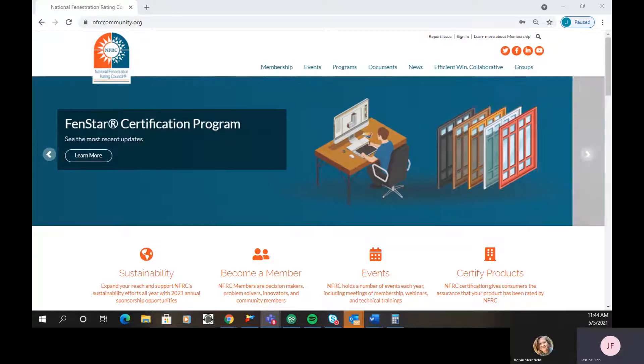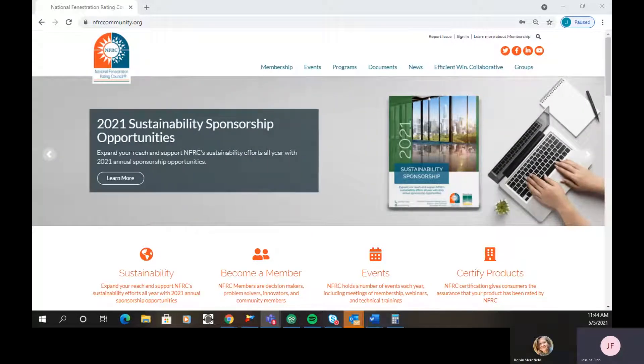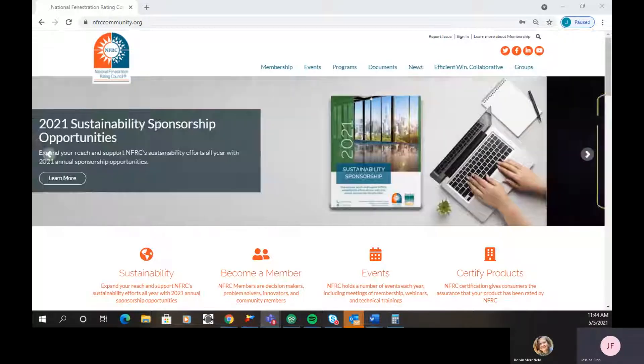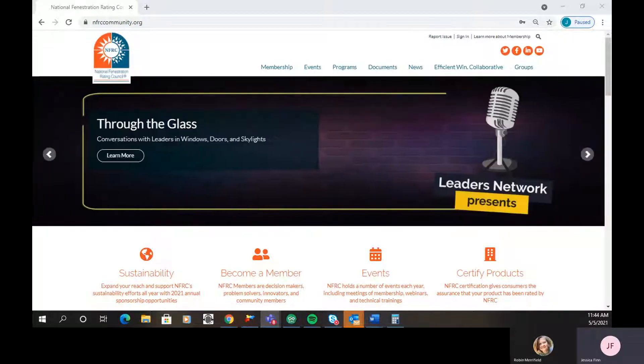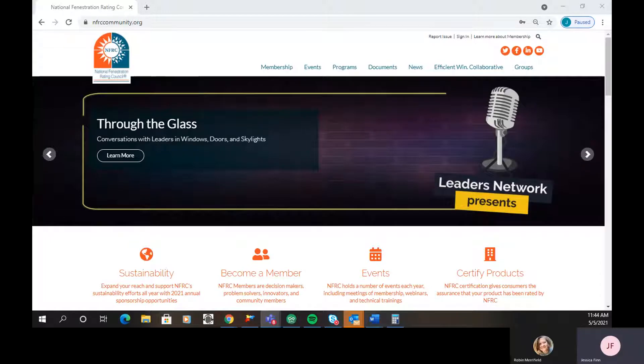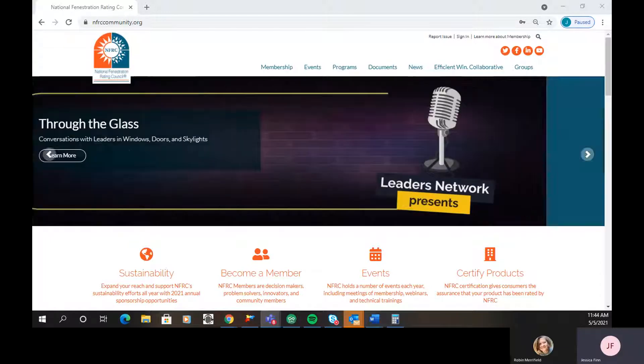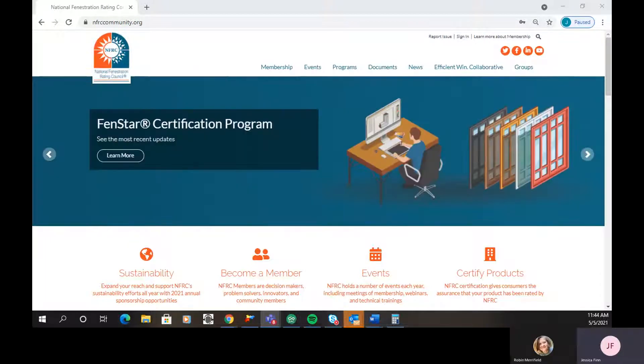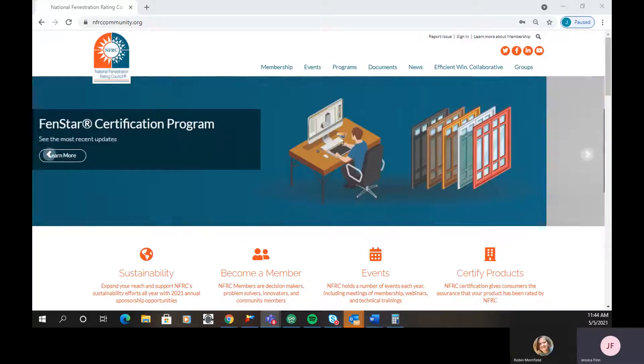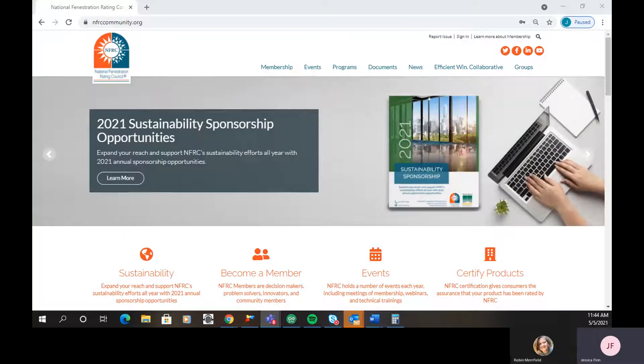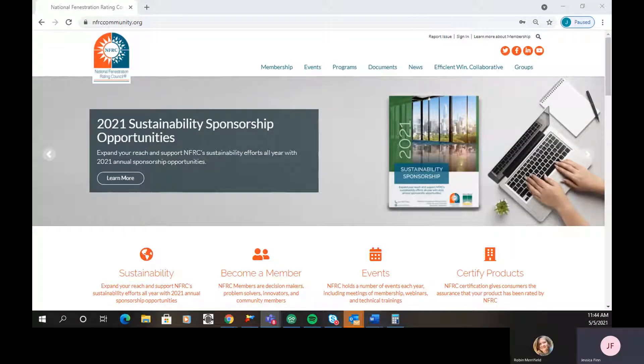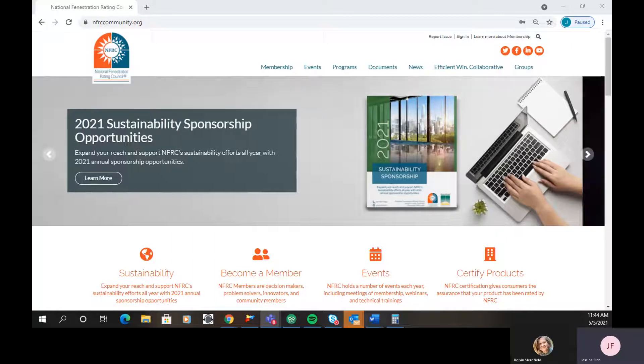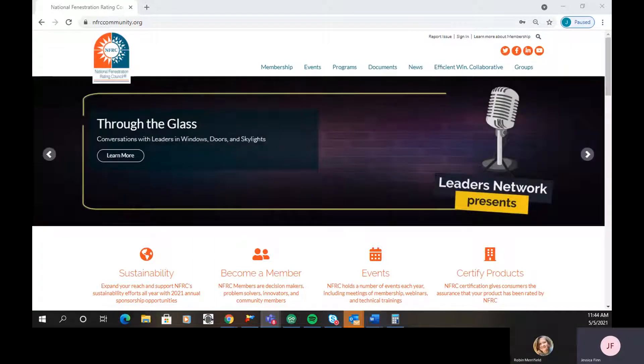As you may have noticed, we recently updated the look of nfrccommunity.org, and it also came with some changes in the content. We want to make sure that everyone knows where to find things as well as how to navigate the site. Today's video is just going to be a high-level overview that's going to go over what's available on our homepage to help get you started navigating the community.